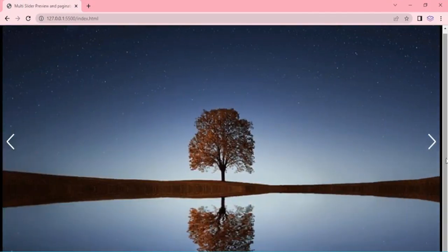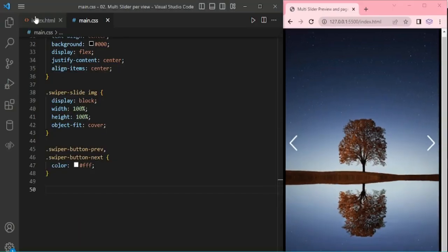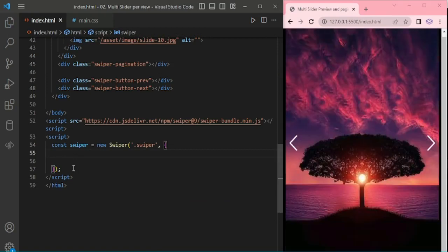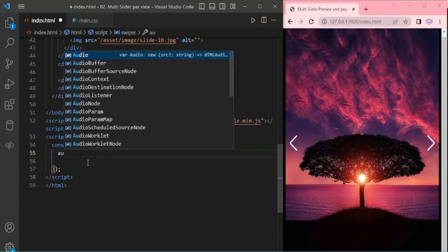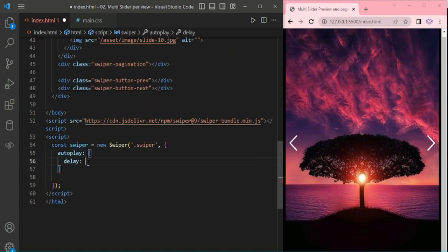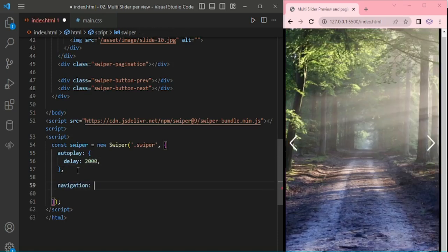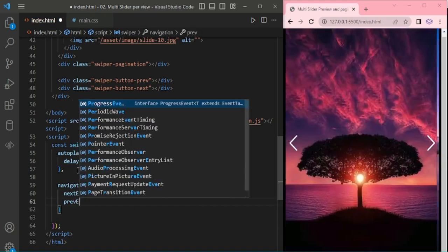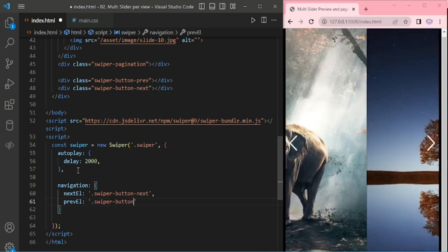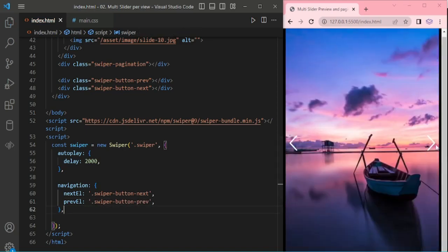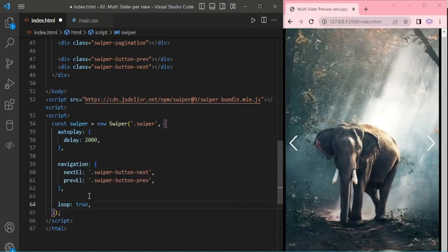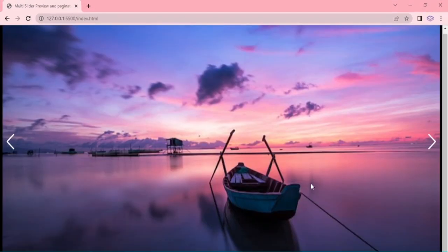Now the slider with the Navigation option is set up. It will not work yet — we have to initiate the Pagination and Navigation. Now we are adding AutoPlay for the slides, giving a delay of 2000. Now we are adding Navigation: next element and previous button classes. Navigation is working. Here we are adding a new option: Loop.